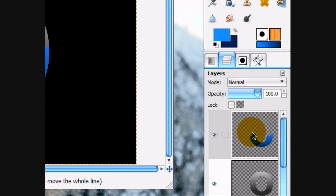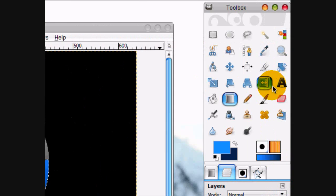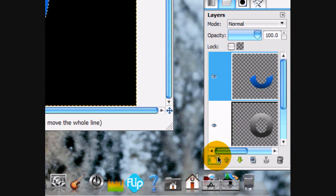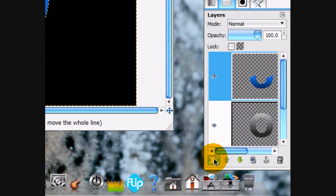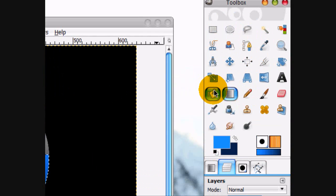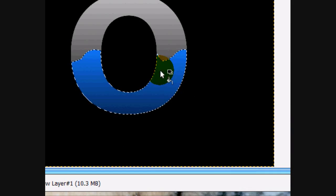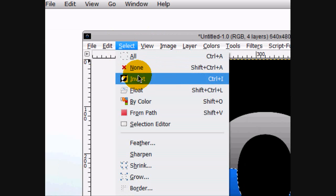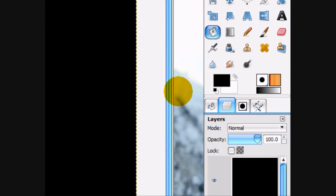And now what we're going to do is alpha to selection the text. And we're going to add a glossy sort of effect to it. So make a new layer above everything. Fill it in with black. You can select none actually. Fill it in with black.